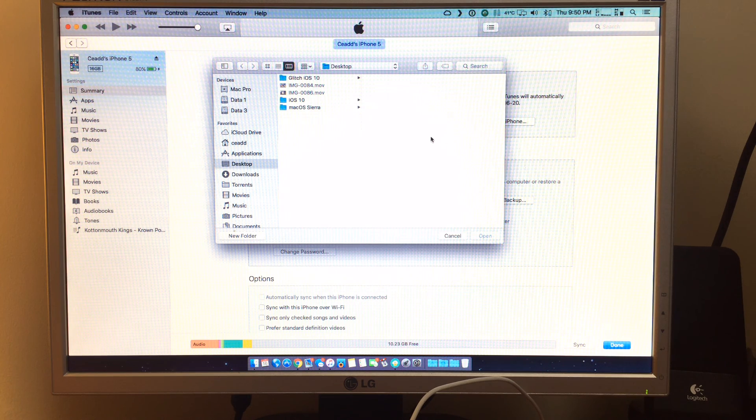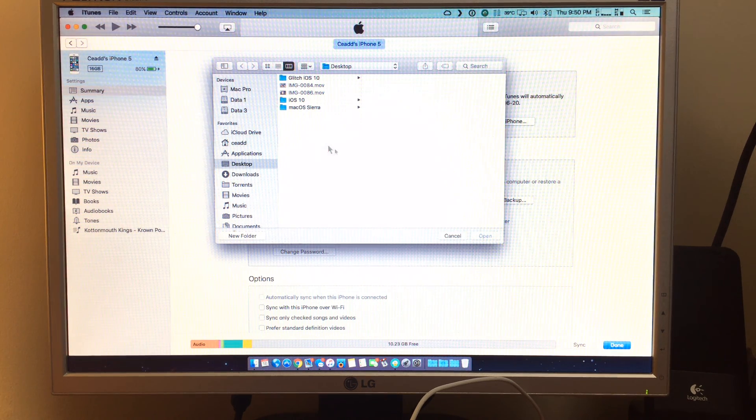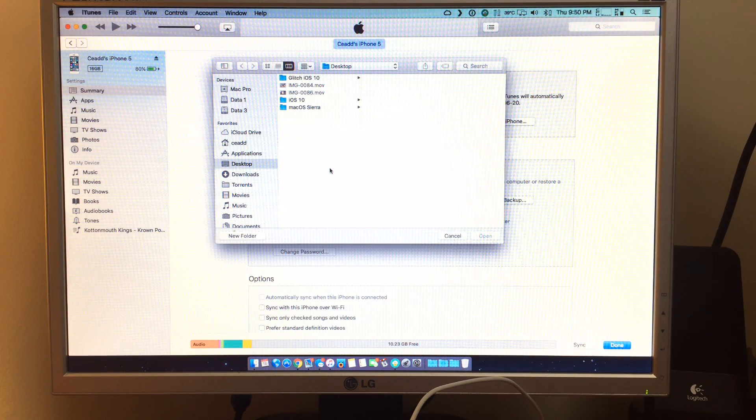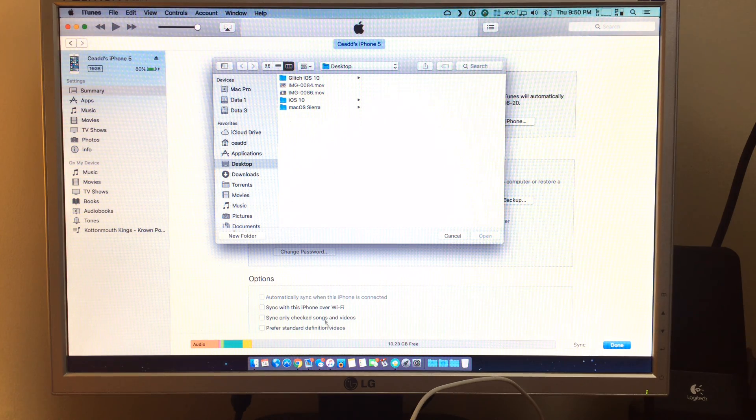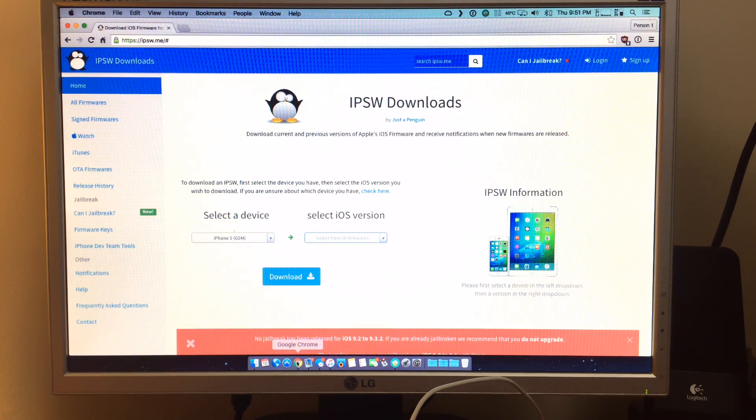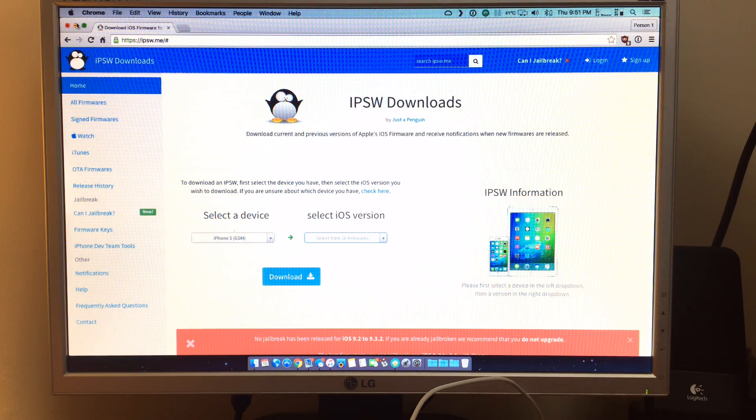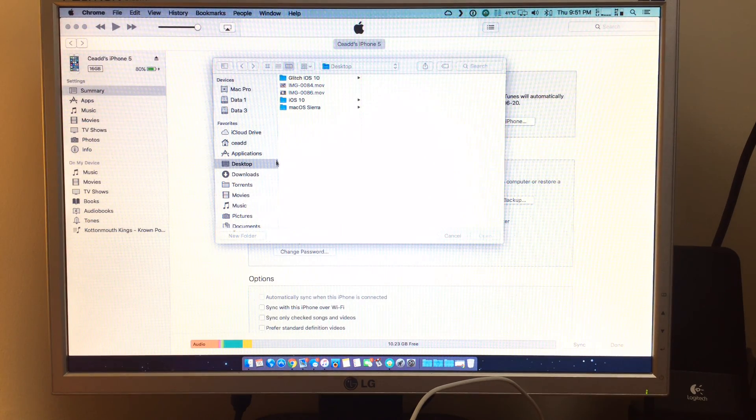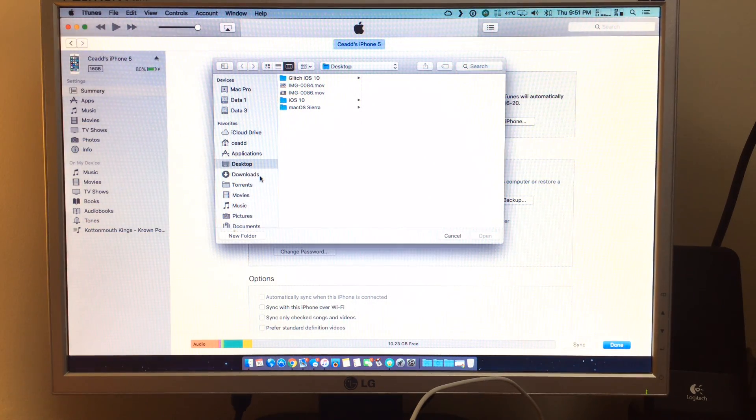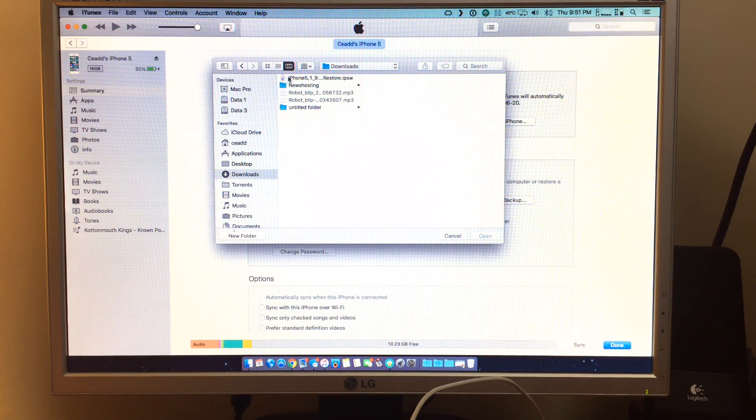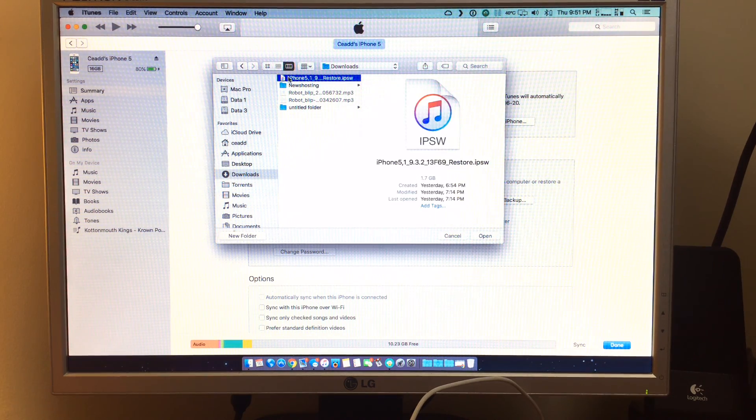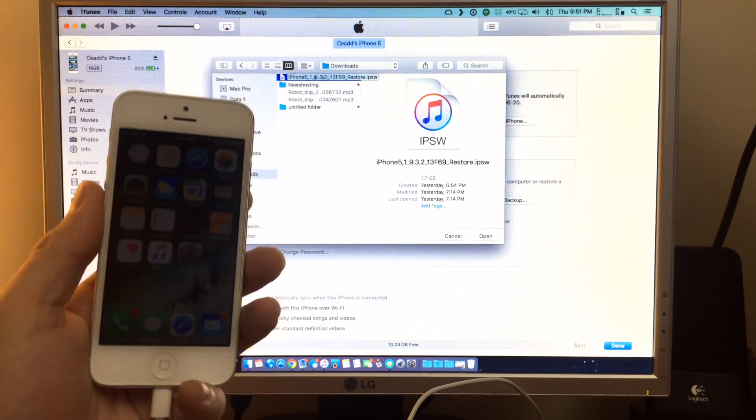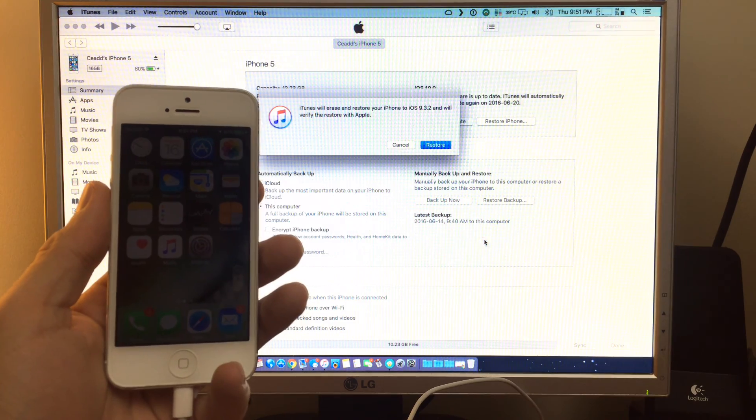Now what this is going to do, is this is going to bring up a finder window, and you can navigate to the firmware you downloaded on this web page here. So that's really important part of doing this. Once you get that, which I have mine saved under download, you can just hit open.